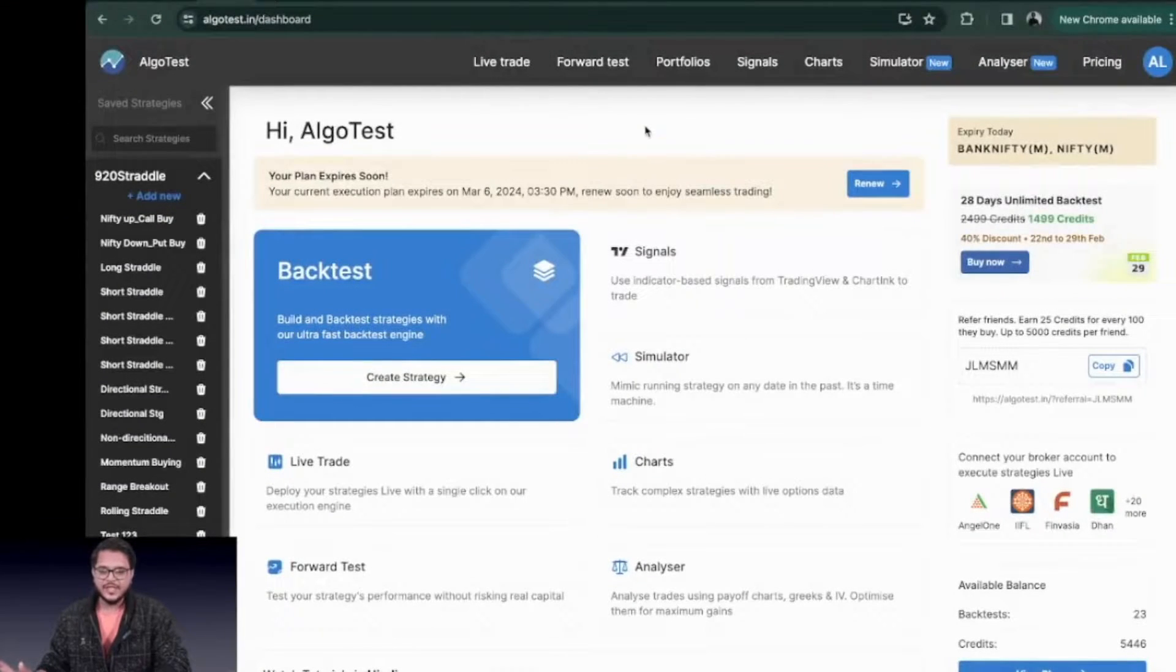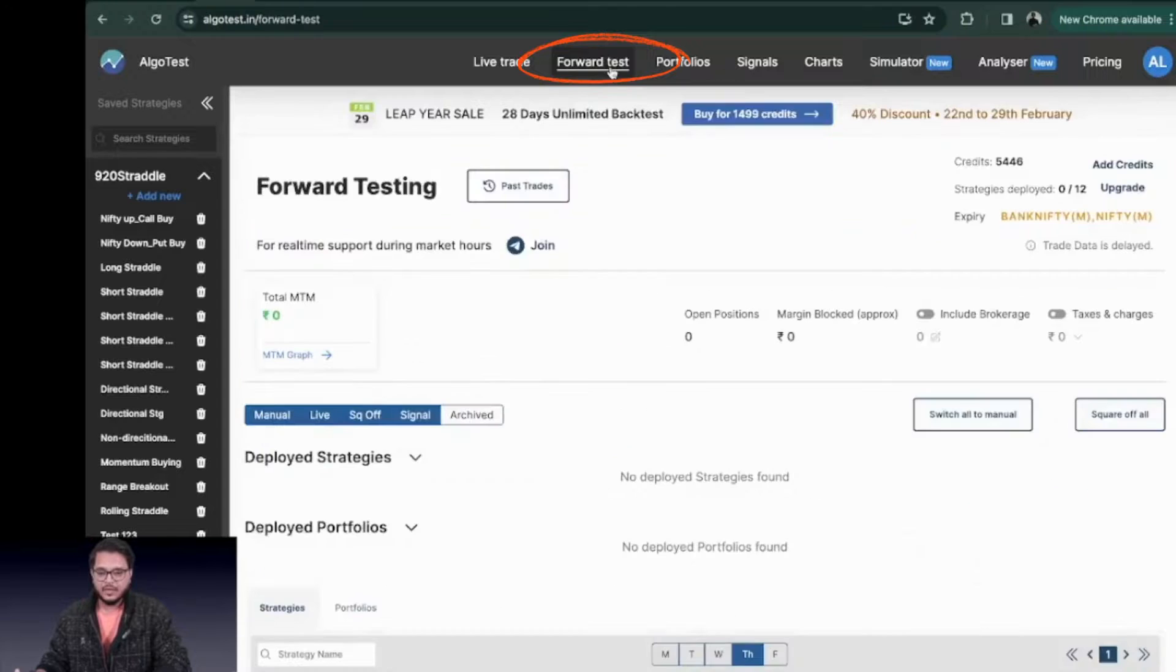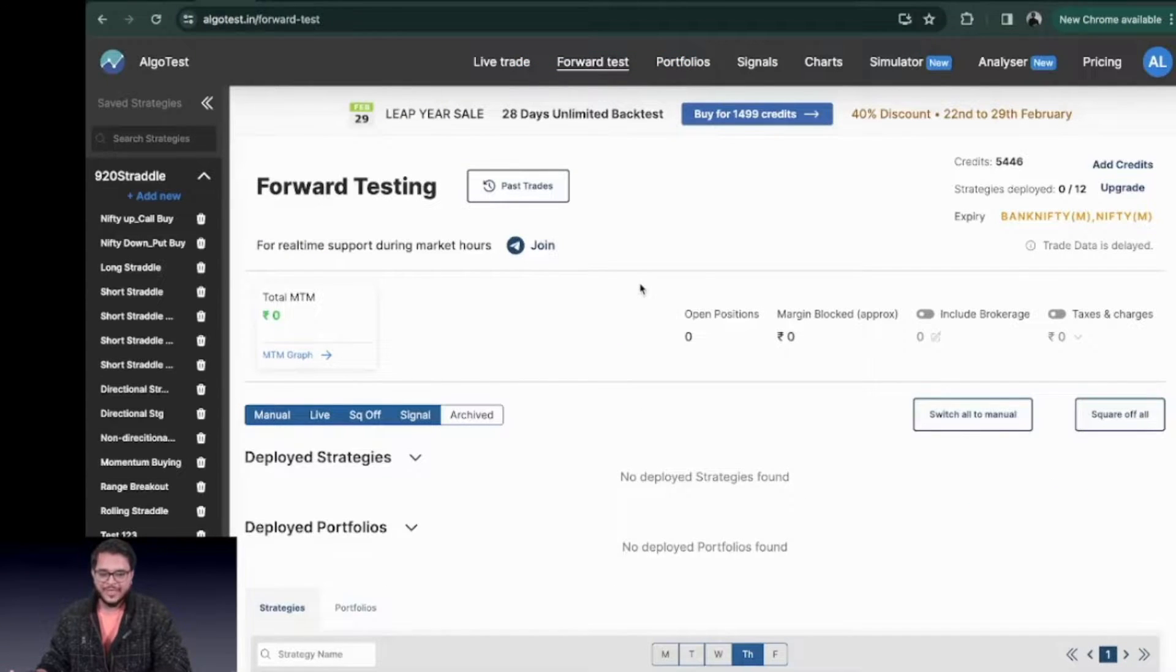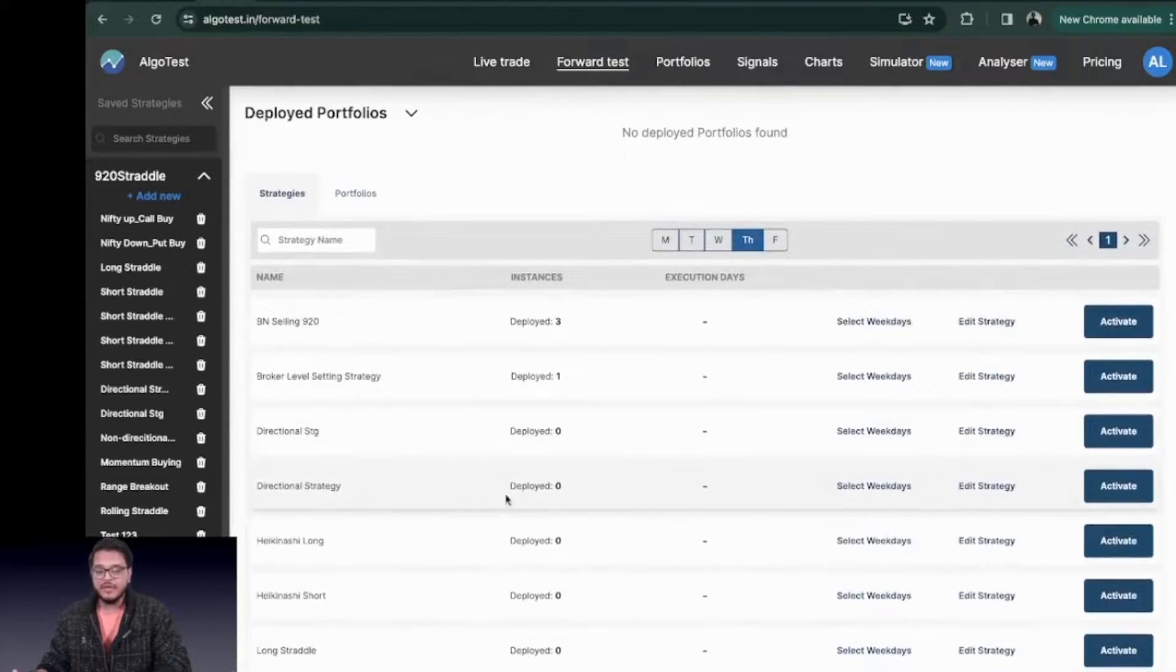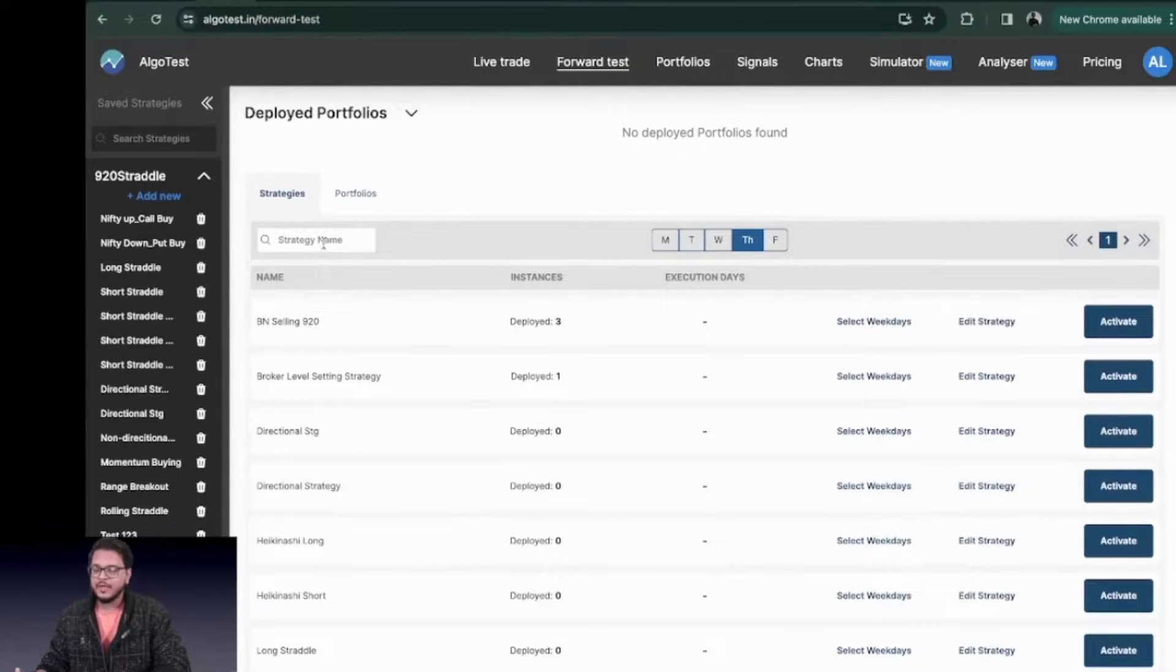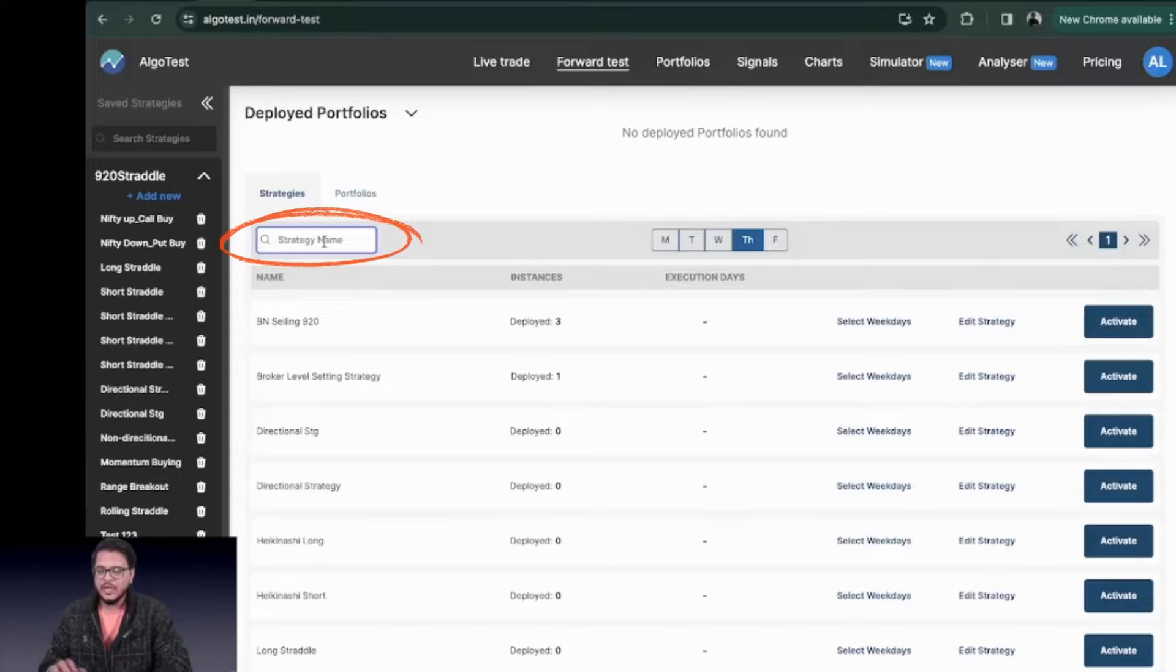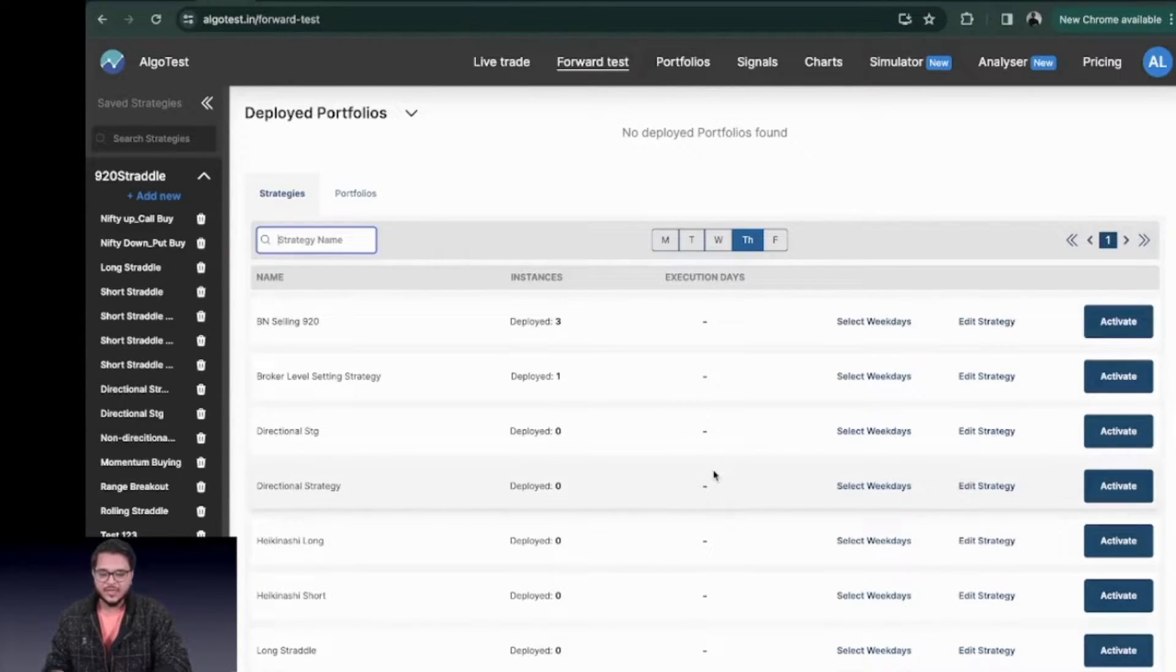Once you're on the dashboard you can go to the nav bar and find the forward test button. You click on here and you'll be taken to the forward testing page. Scroll down and you'll find all your strategies that you have already back tested. If you want to find a particular strategy that you want to forward test now you can search here. Otherwise if you want to just go on and activate one of your strategies you can do it right away.